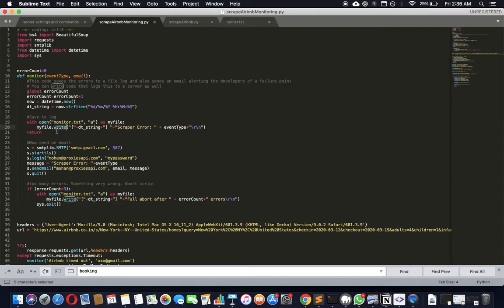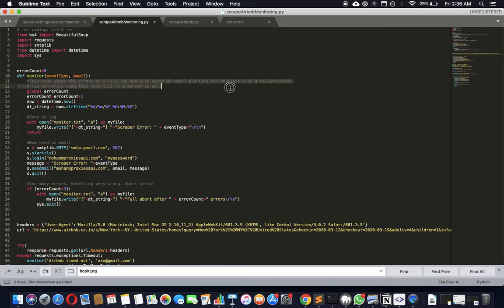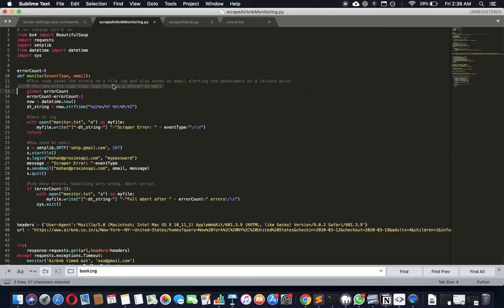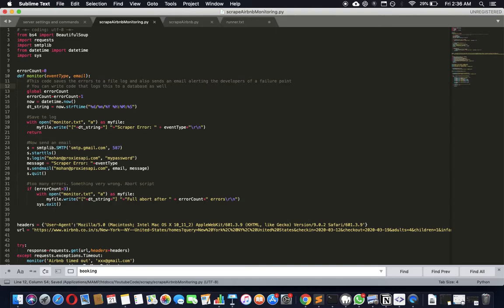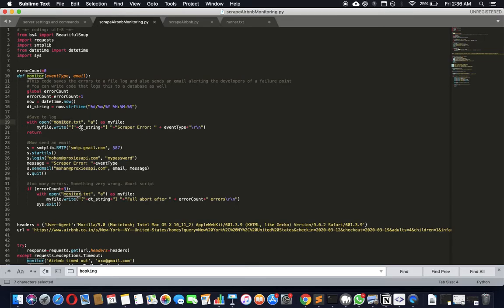It also creates a log file here. So let's go through what happens. This code saves the errors to a log file, it also sends an email alerting the developers of a failure point. You can write code that logs this to a server database as well, actually that's what I meant, so you can just put it into MySQL and make merry. You have a permanent record of everything. But here the two things that happen is it writes to monitor.txt, it appends to it and appends the date from the date string.